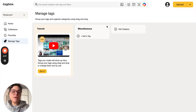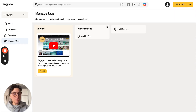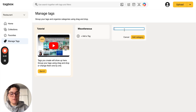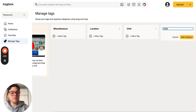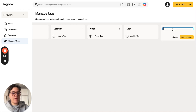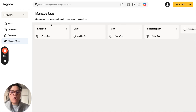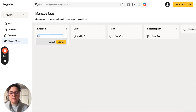Here is where you can create categories for your tags to be grouped in. For example, we can write location, chef, dish, and photographer. So once we have all the main categories, now we can add the tags — for example, Miami.